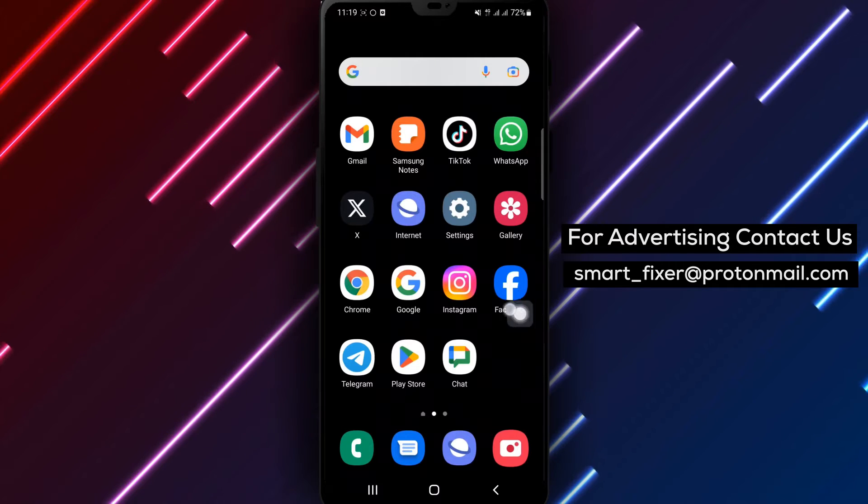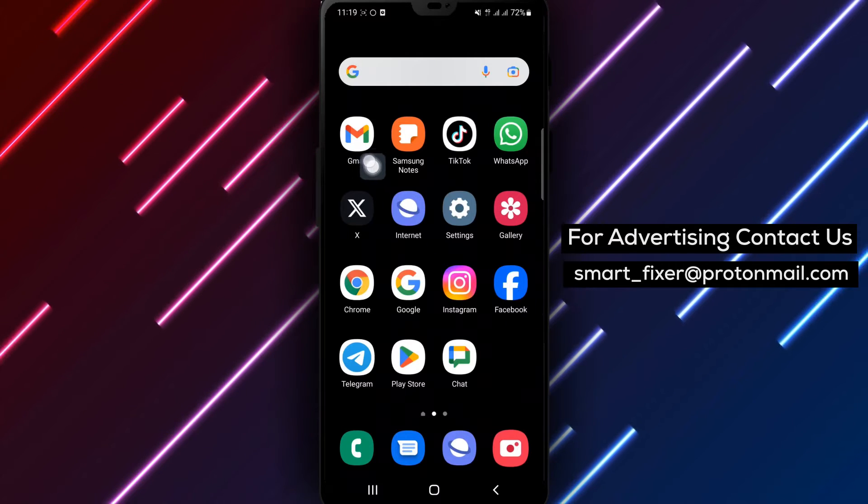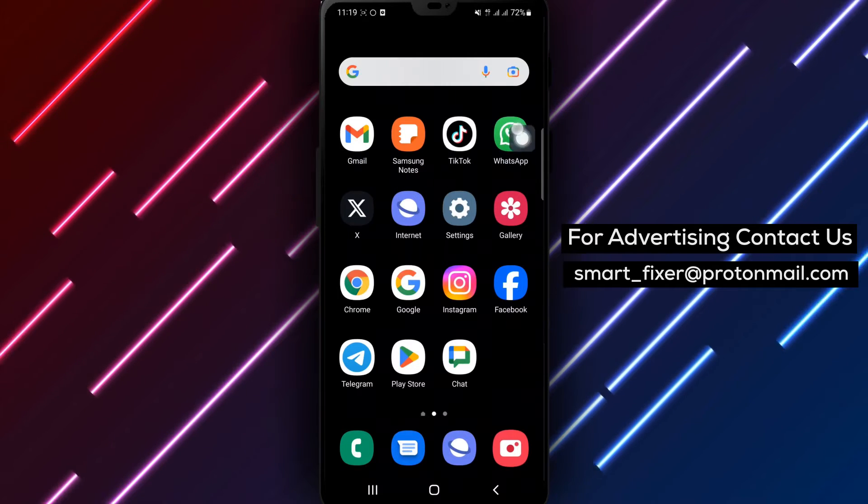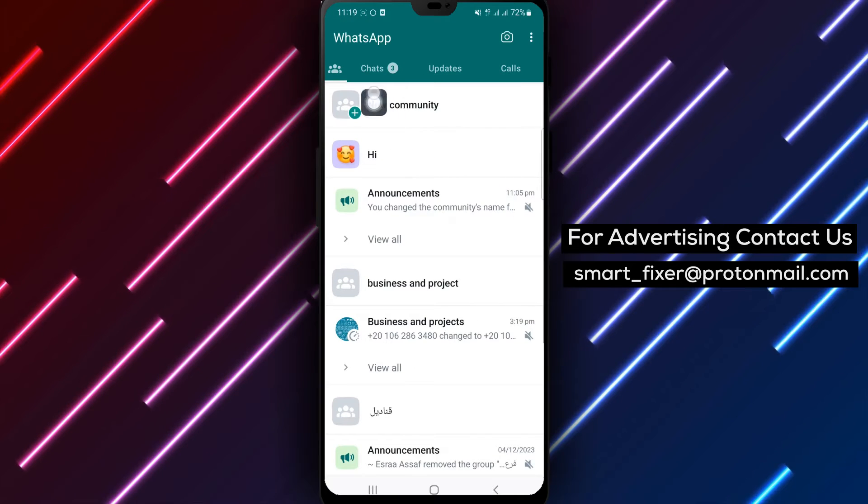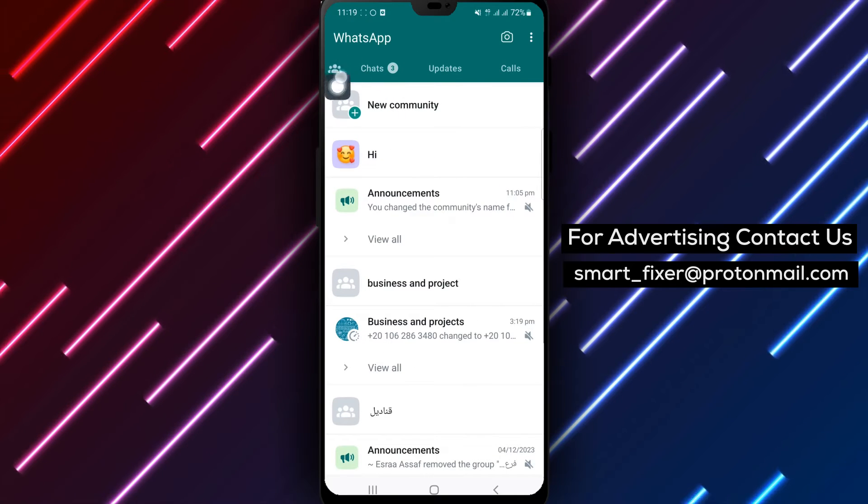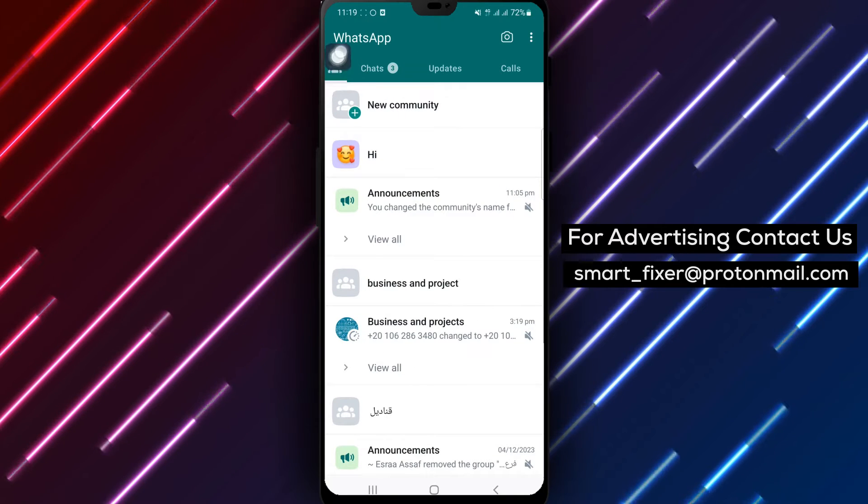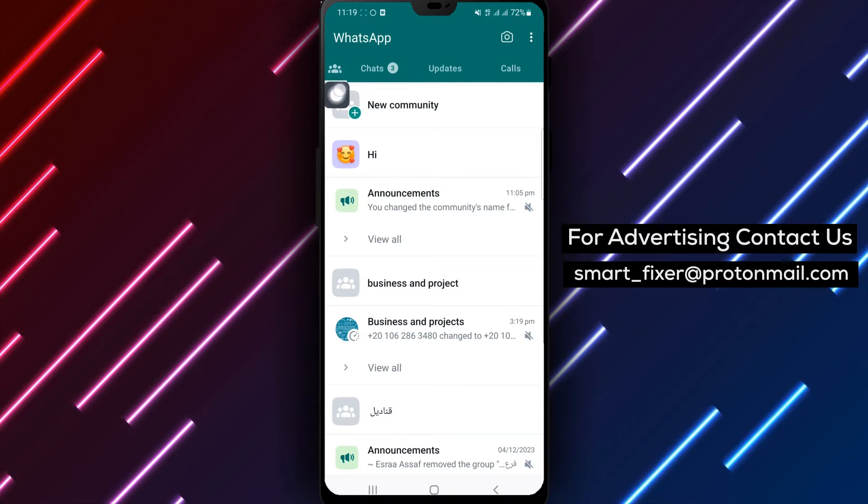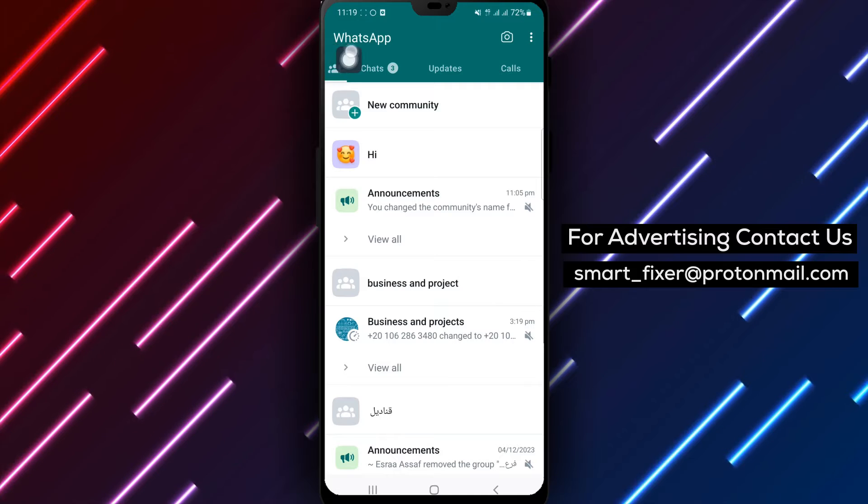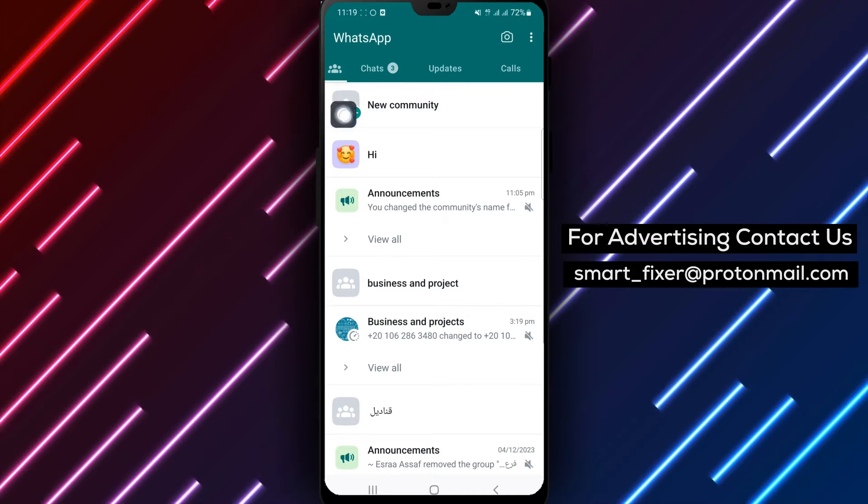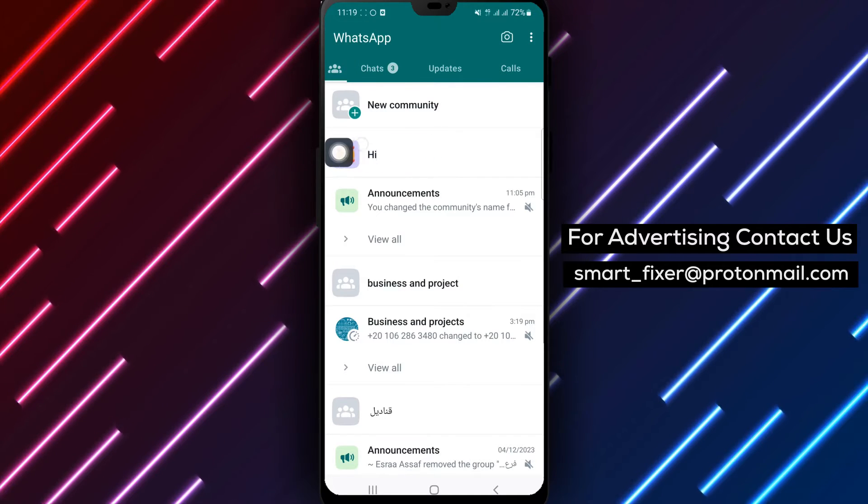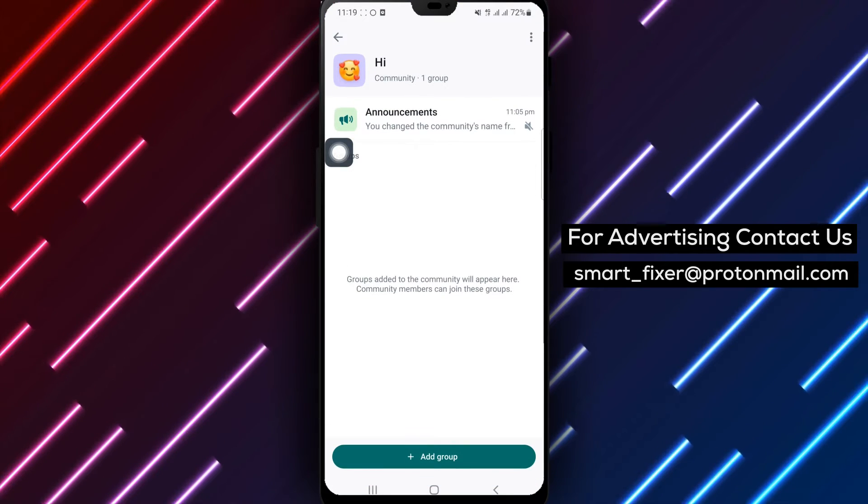Step 1. Open WhatsApp on your Android device. Step 2. Click on your community. Locate the 3 people icon, which represents your community, located beside the Chats tab.